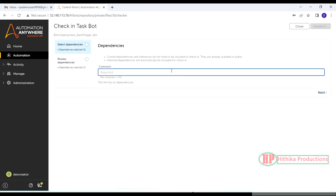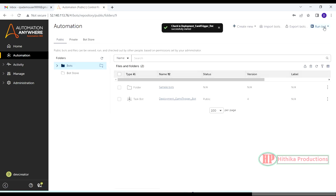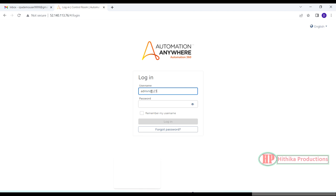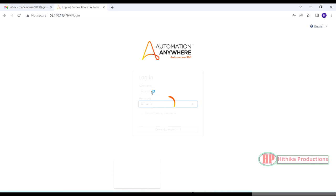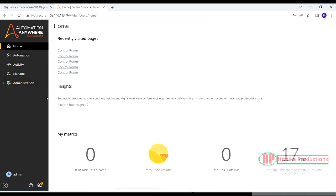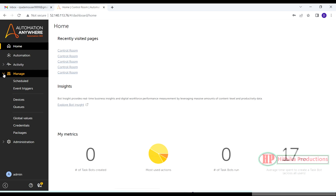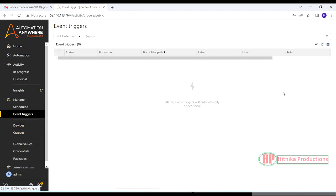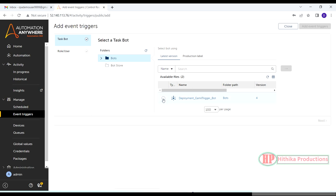Let's do the check-in. It is now checked in and in the public folder. I am switching my license to admin because I don't have permissions to create event-based triggers under my current license. Now logged into admin — this is the main place where you can enable event-based triggers. This option is only visible when you have the required permissions.